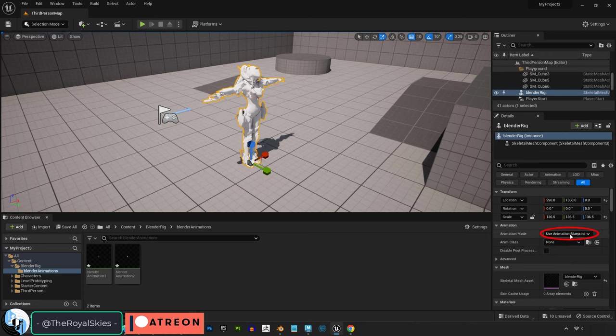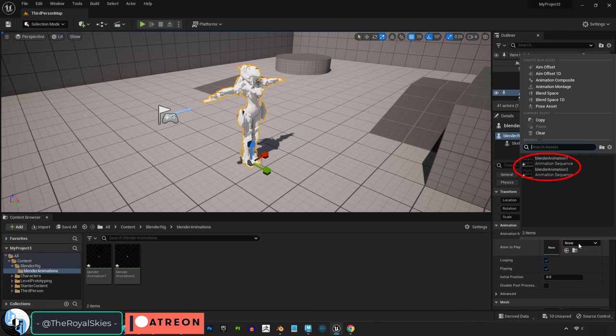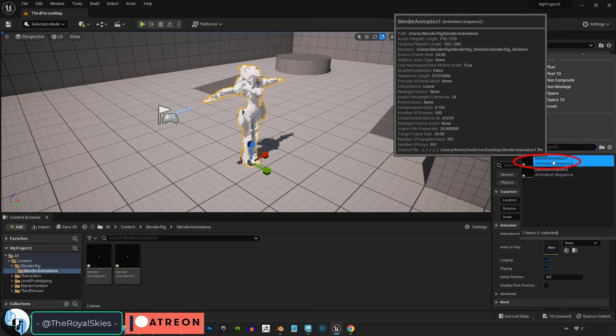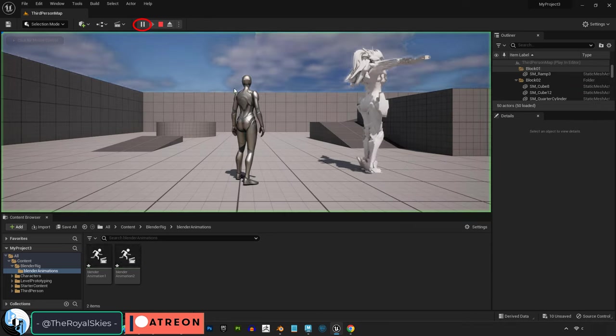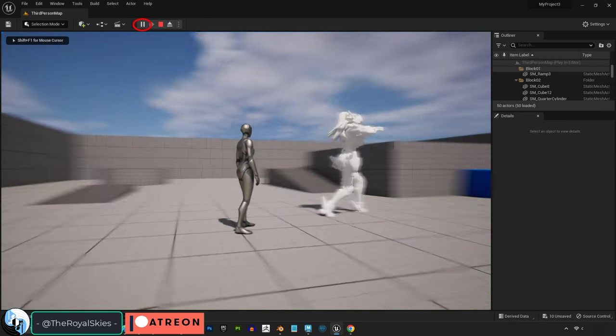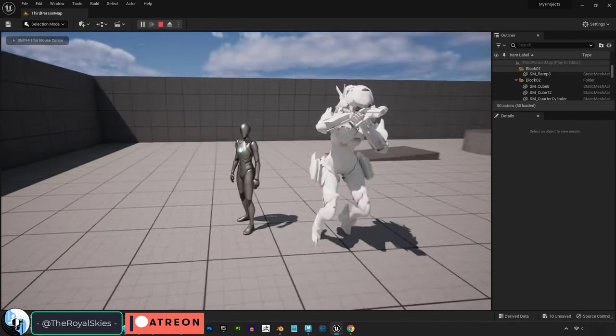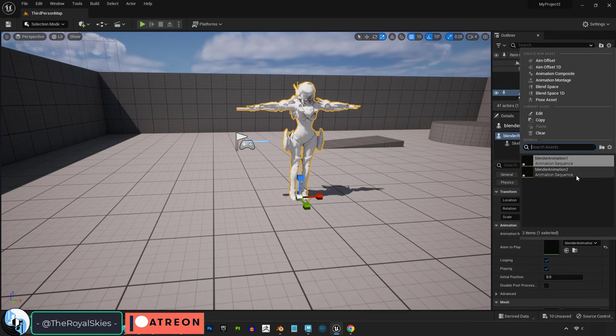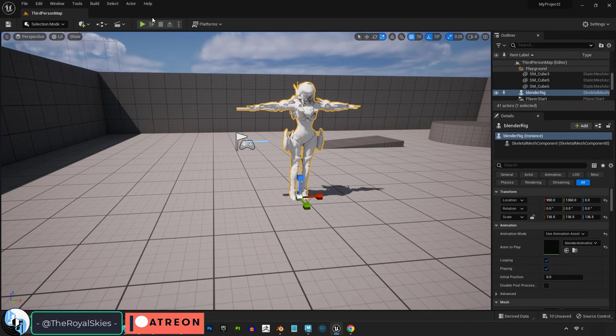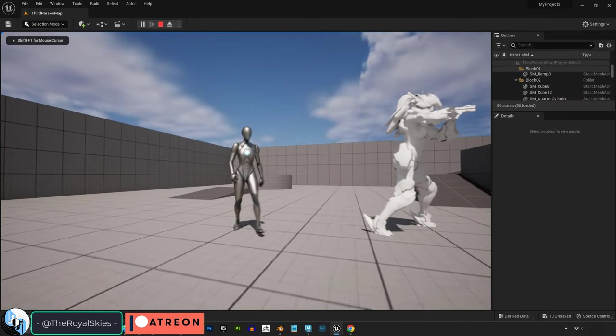Then, on the right, under Animation Mode, change it to Asset, and if you click here, you should see a list of all the animations you imported that are related to your rigged skeleton. If we pick the first one and play the game, you can see the first animation is now here in Unreal. If you change it to the other animation, then now you can see our second animation is in Unreal instead.